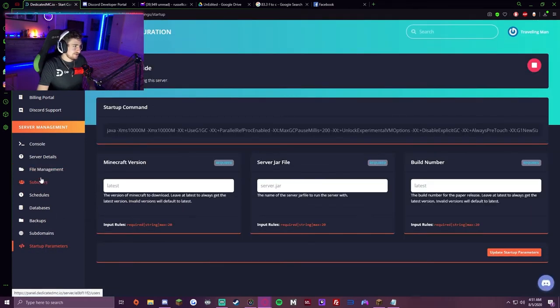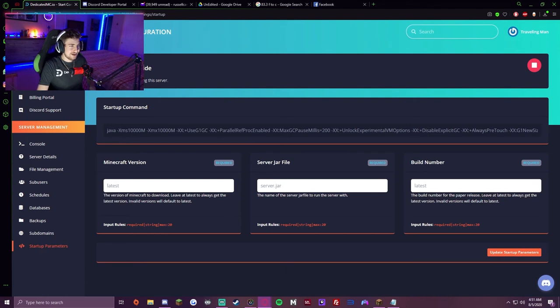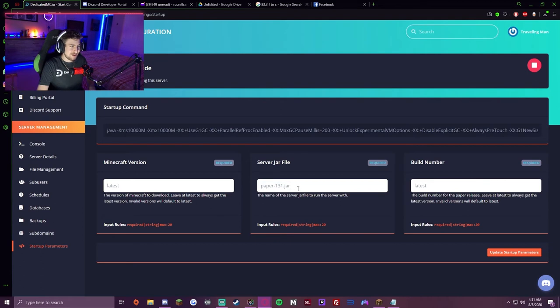Come down to startup parameters on the side, and where it asks for the server JAR file, paste that name in there.